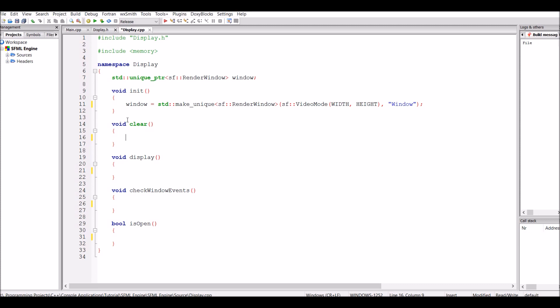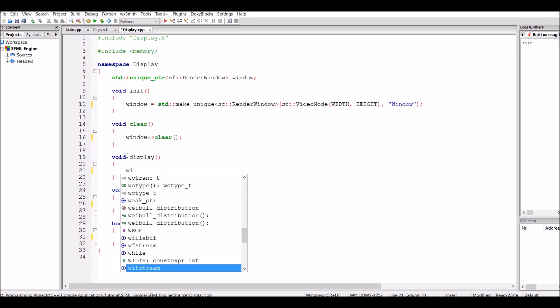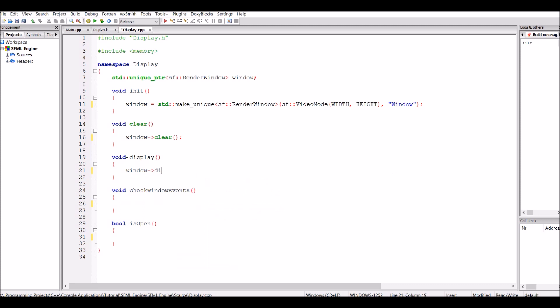For the clear function we can just call a function directly from the sf::RenderWindow — that's just window->clear(), which will clear the window to black. For the display function we can just call window->display(), which will display whatever we have drawn to the window onto the window. isOpen is going to tell us whether the window is actually open or not — we just call window->isOpen() and return that.